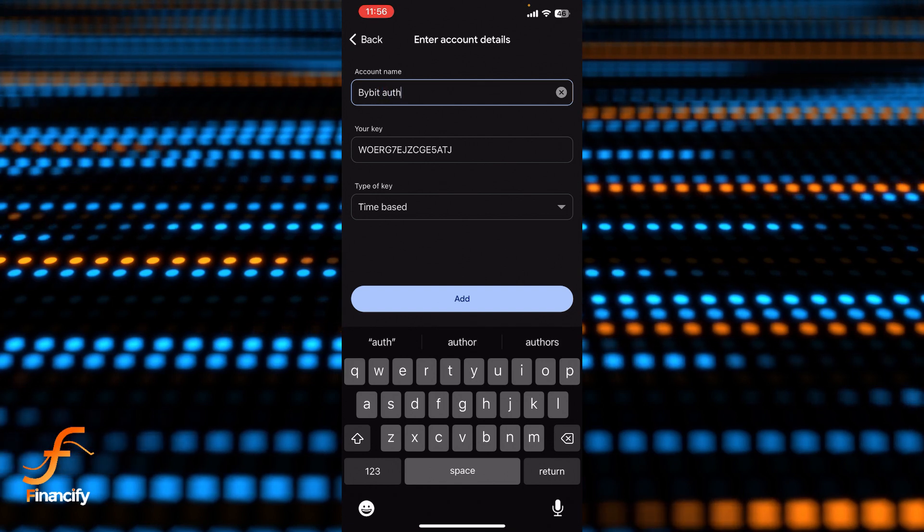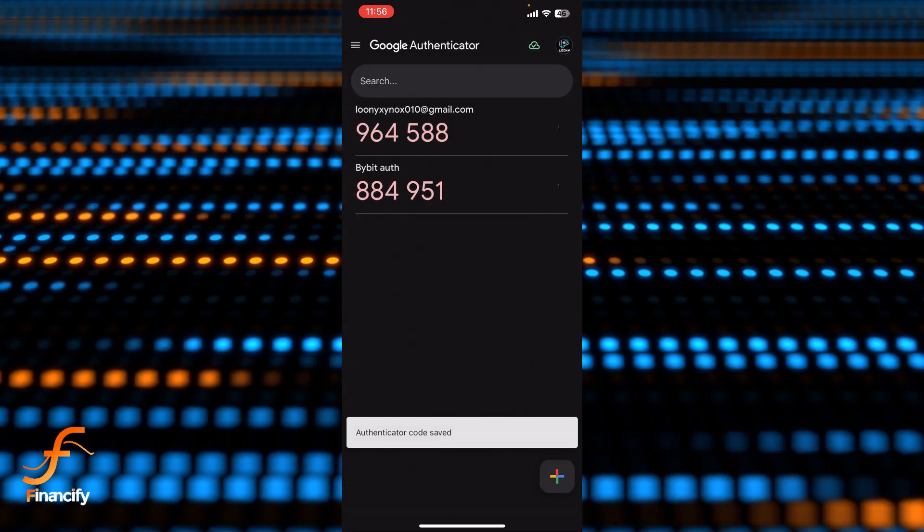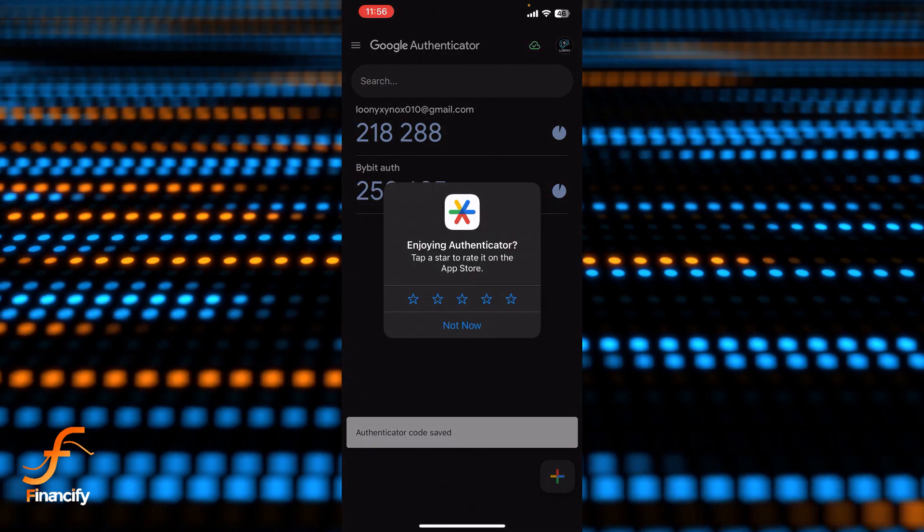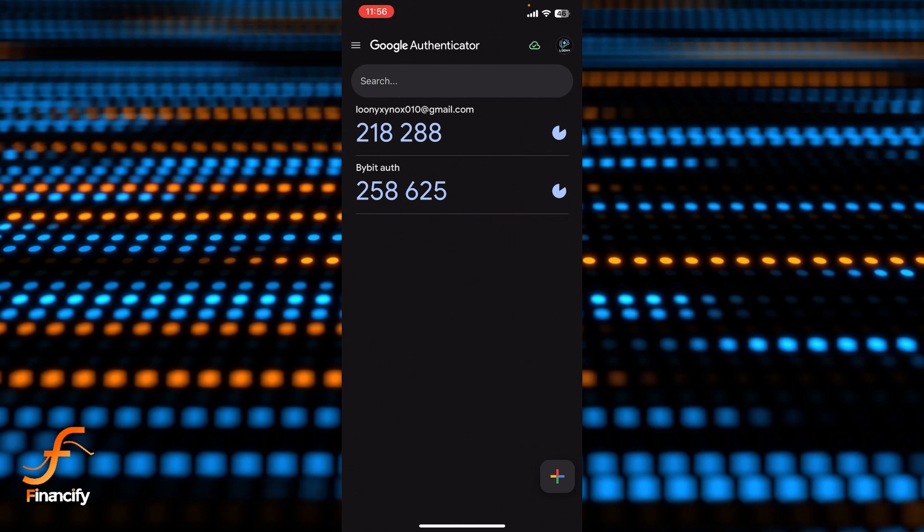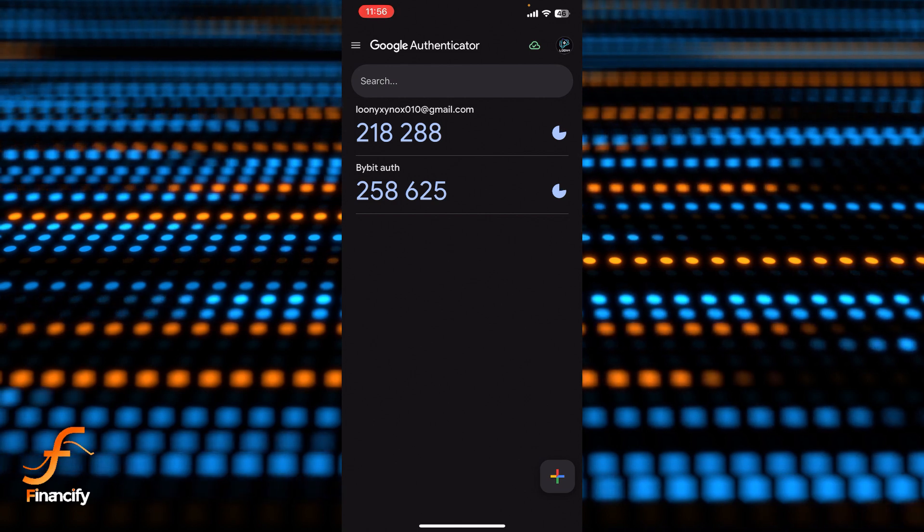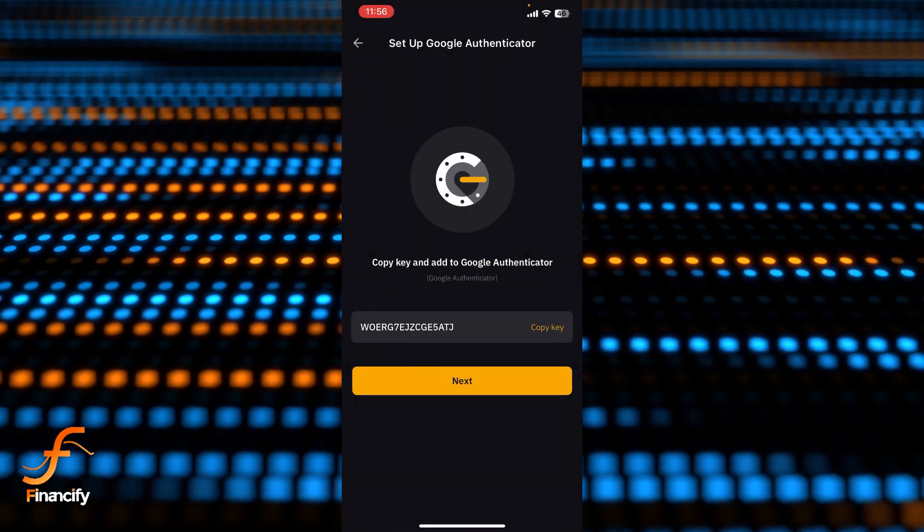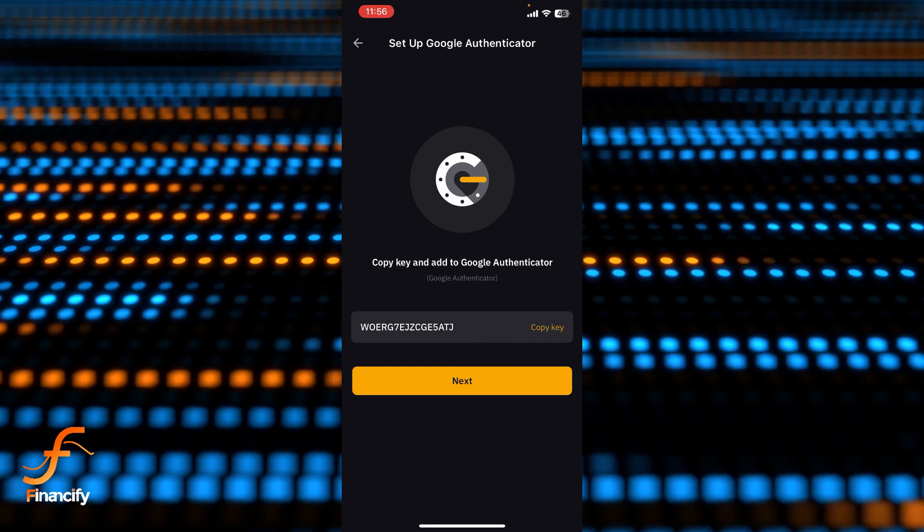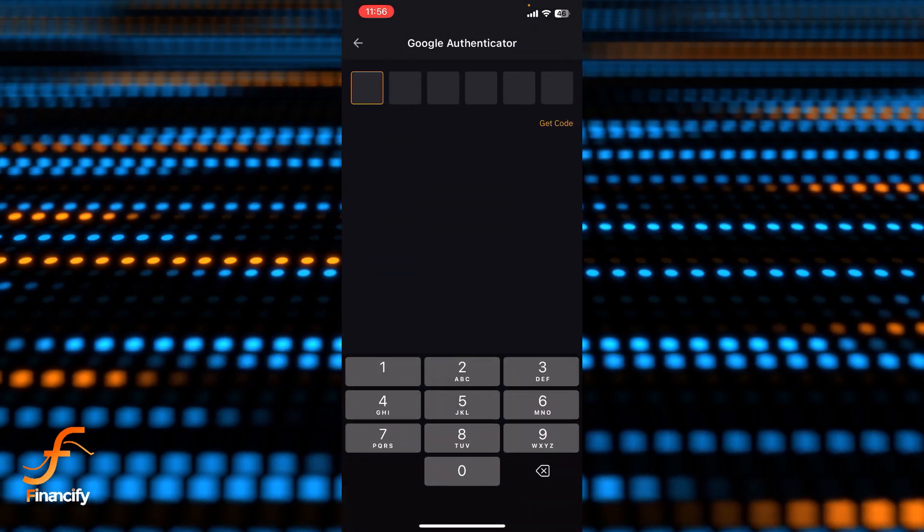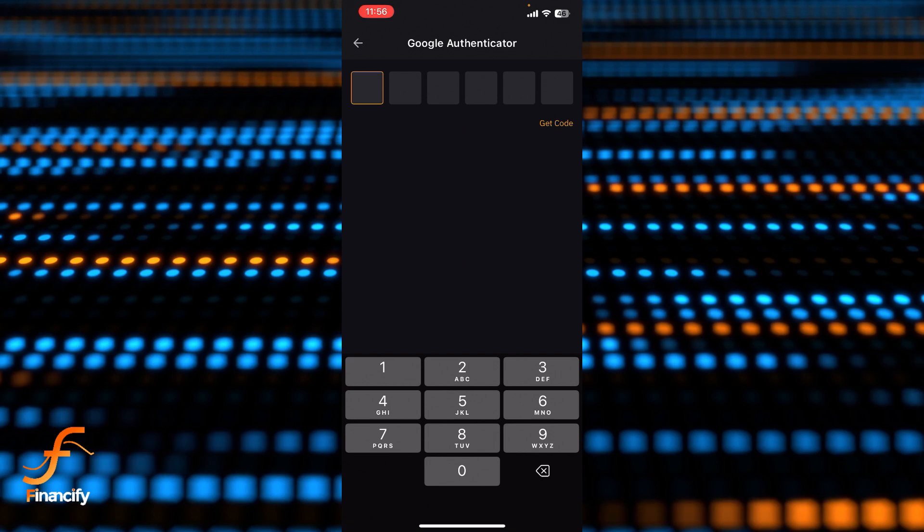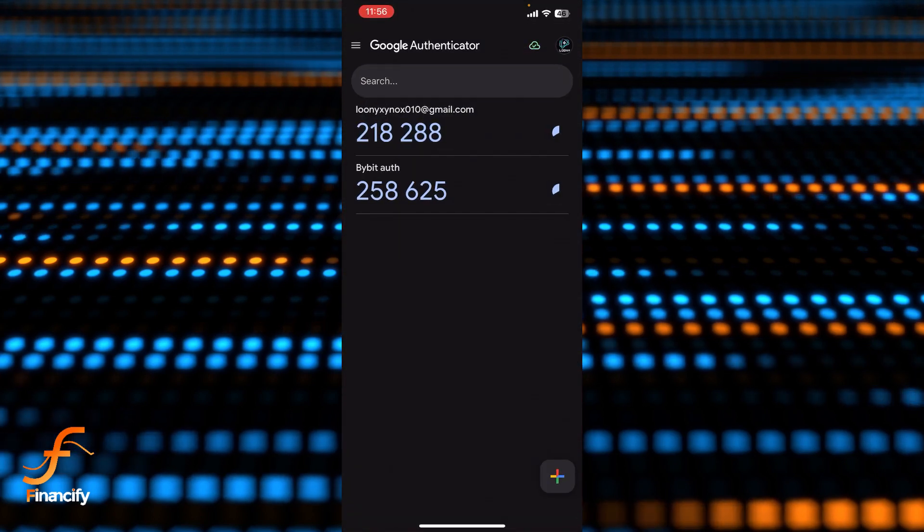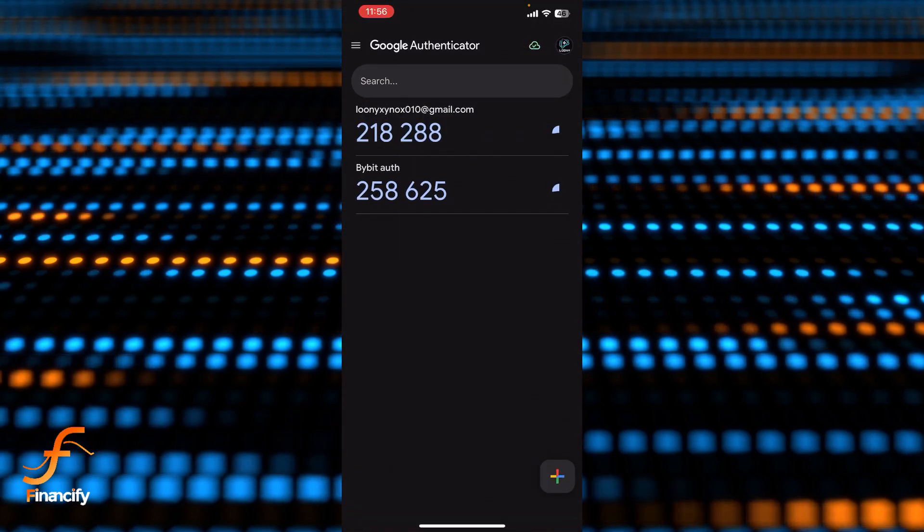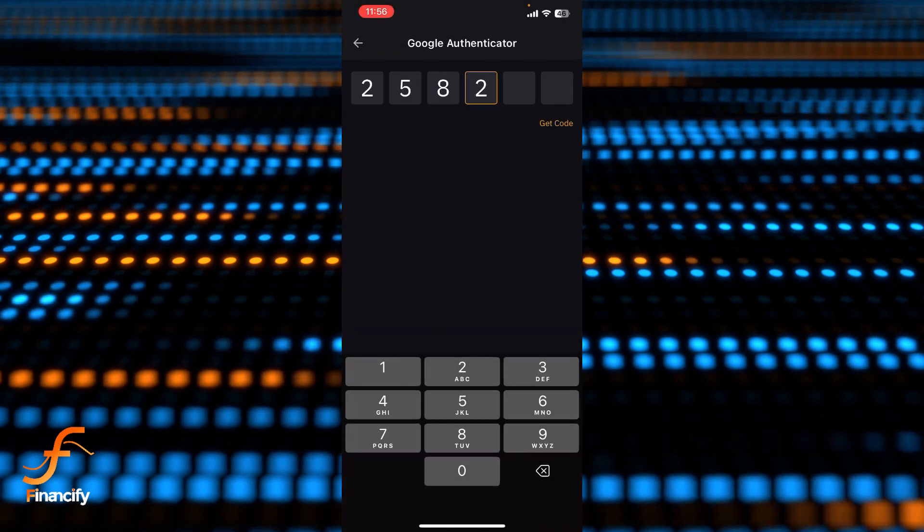And now you need to enter your Google Authenticator code over here. So let's get back to the authenticator now and tap on the next. You can see the code is two five eight six two five. So two five eight six two five.